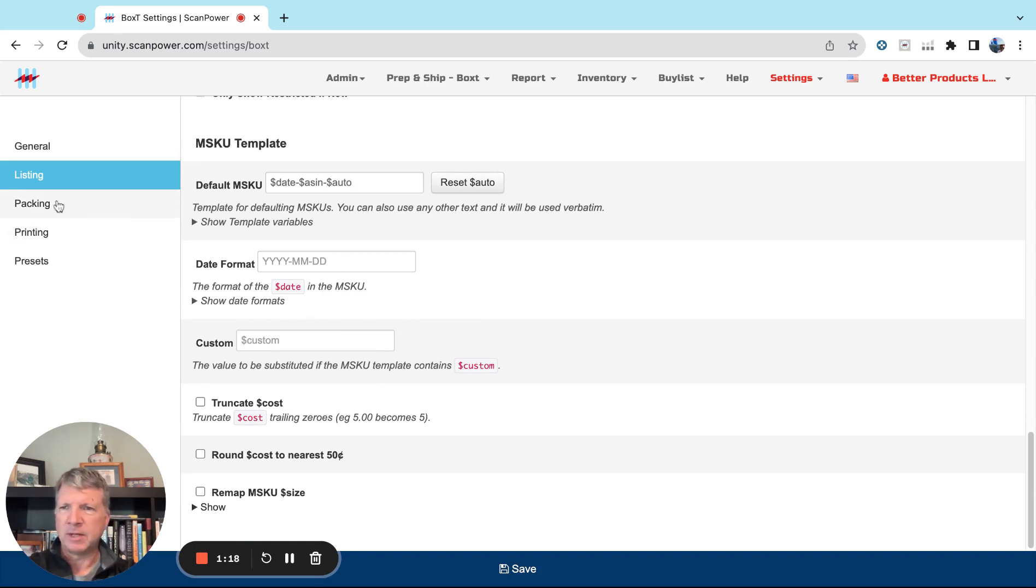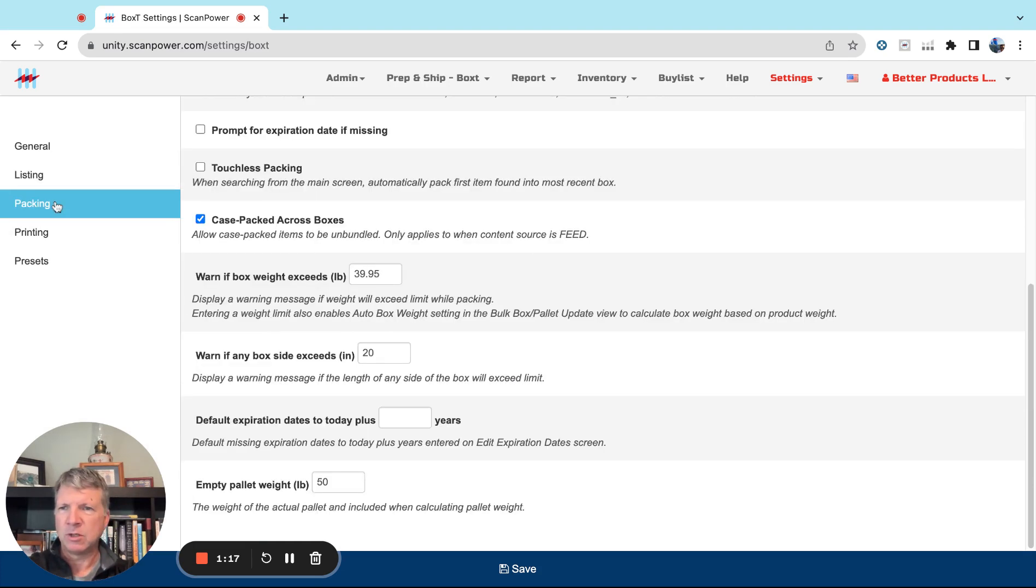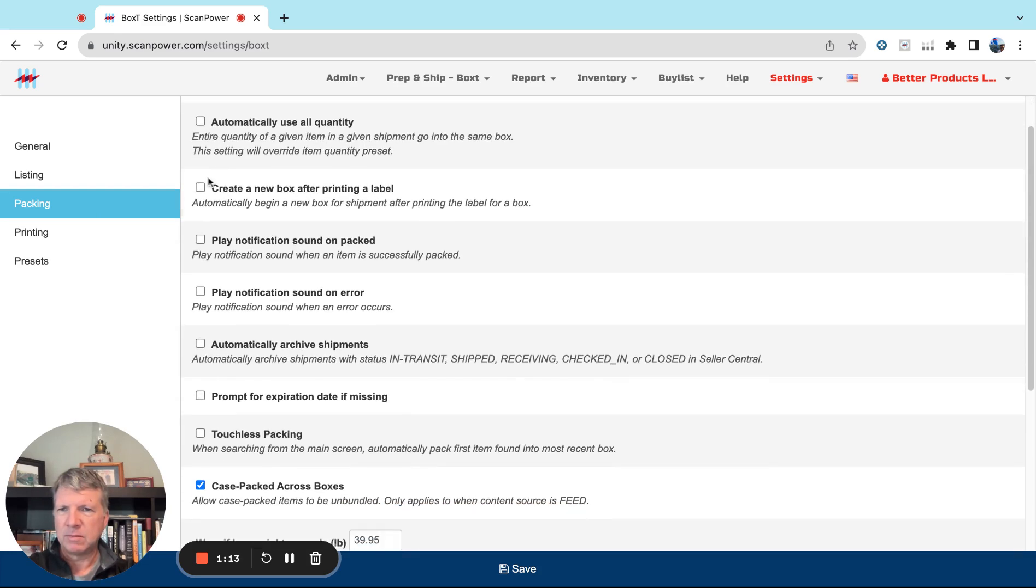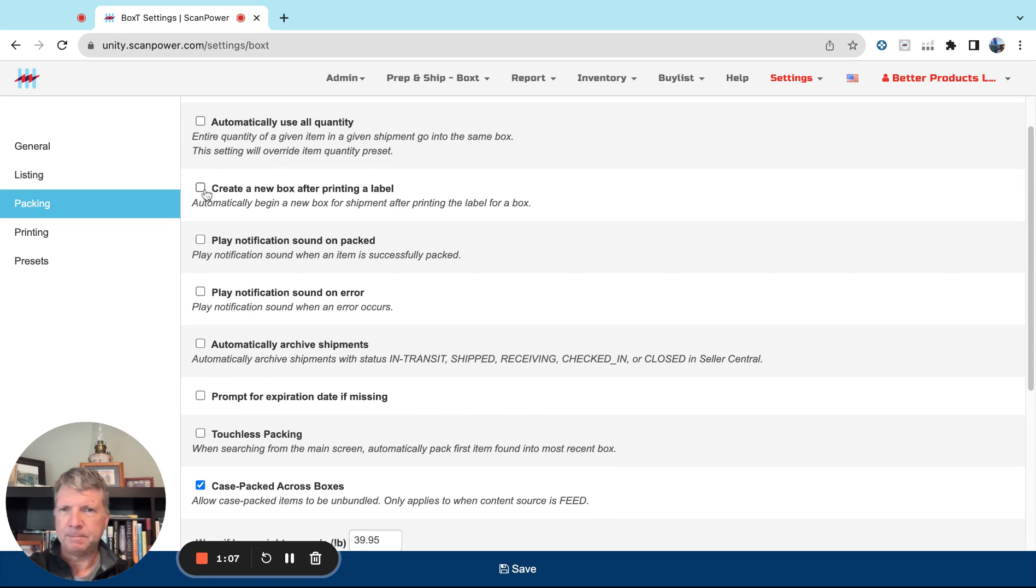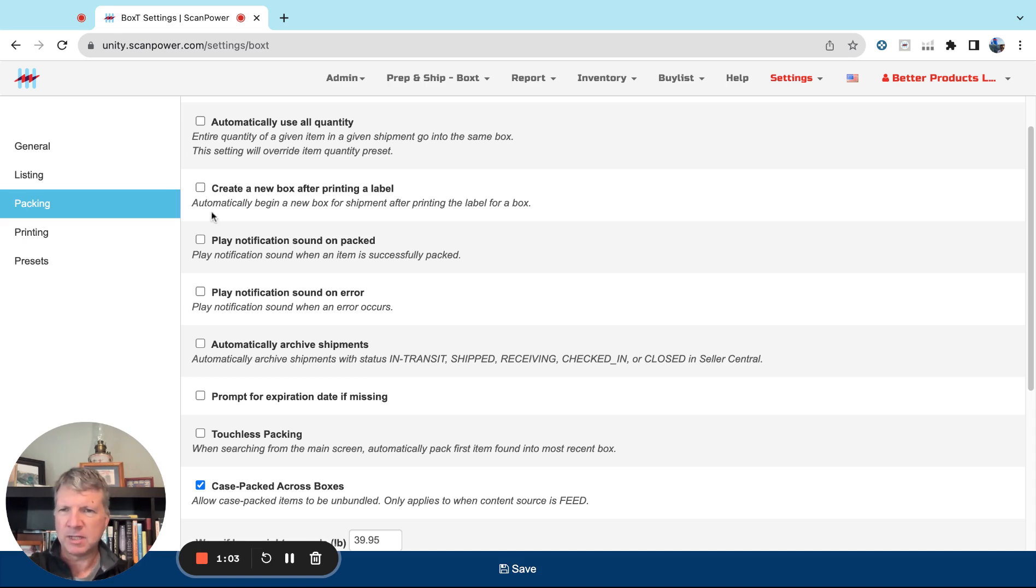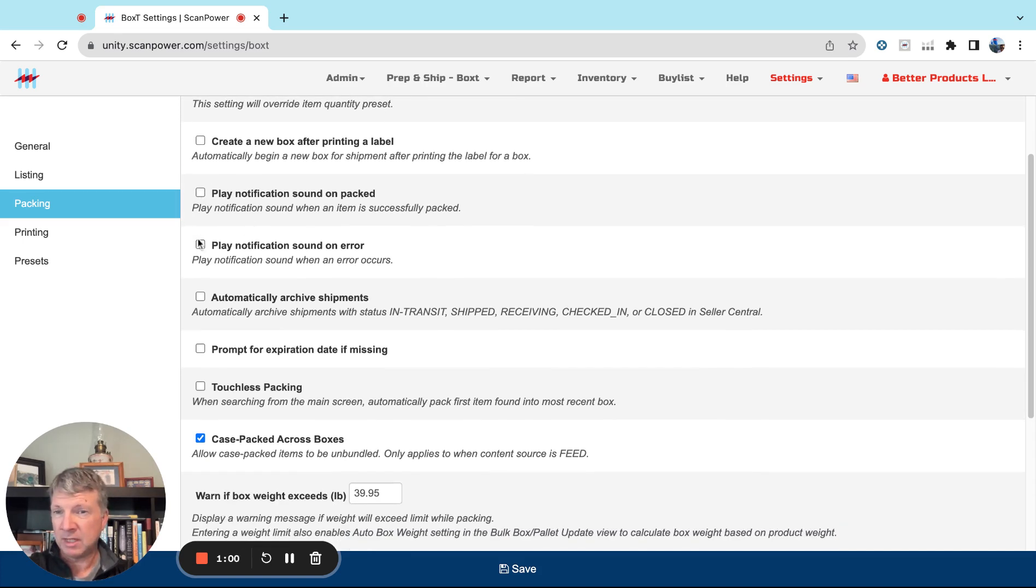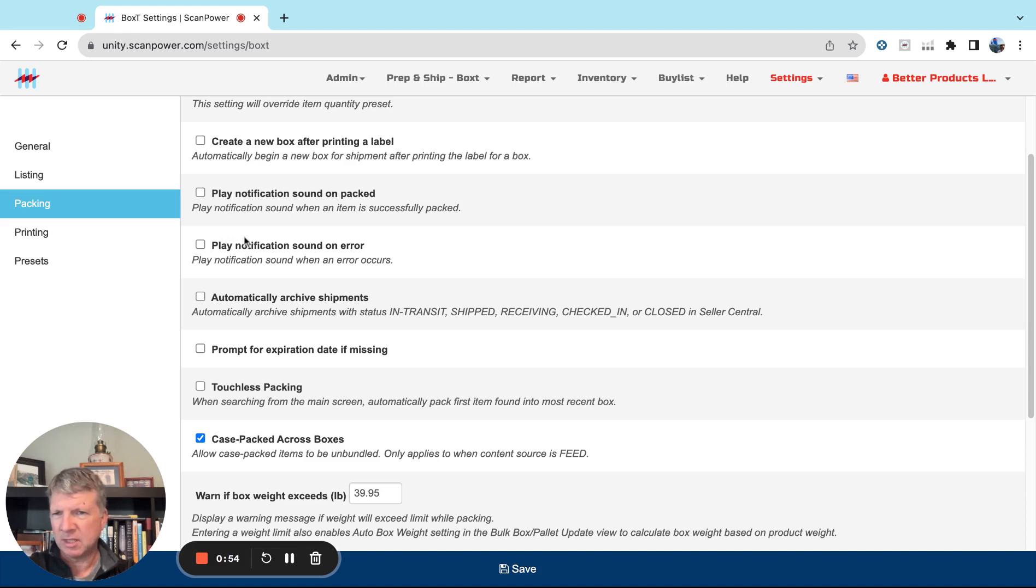So we'll go to the Packing section. I think this Create a New Box After Printing a Label is useful if you pack mixed SKUs into boxes. And then we have notifications, so if you're someone that has team members with headphones on and maybe you want to alert them in multiple ways, you can play notification sound on error.